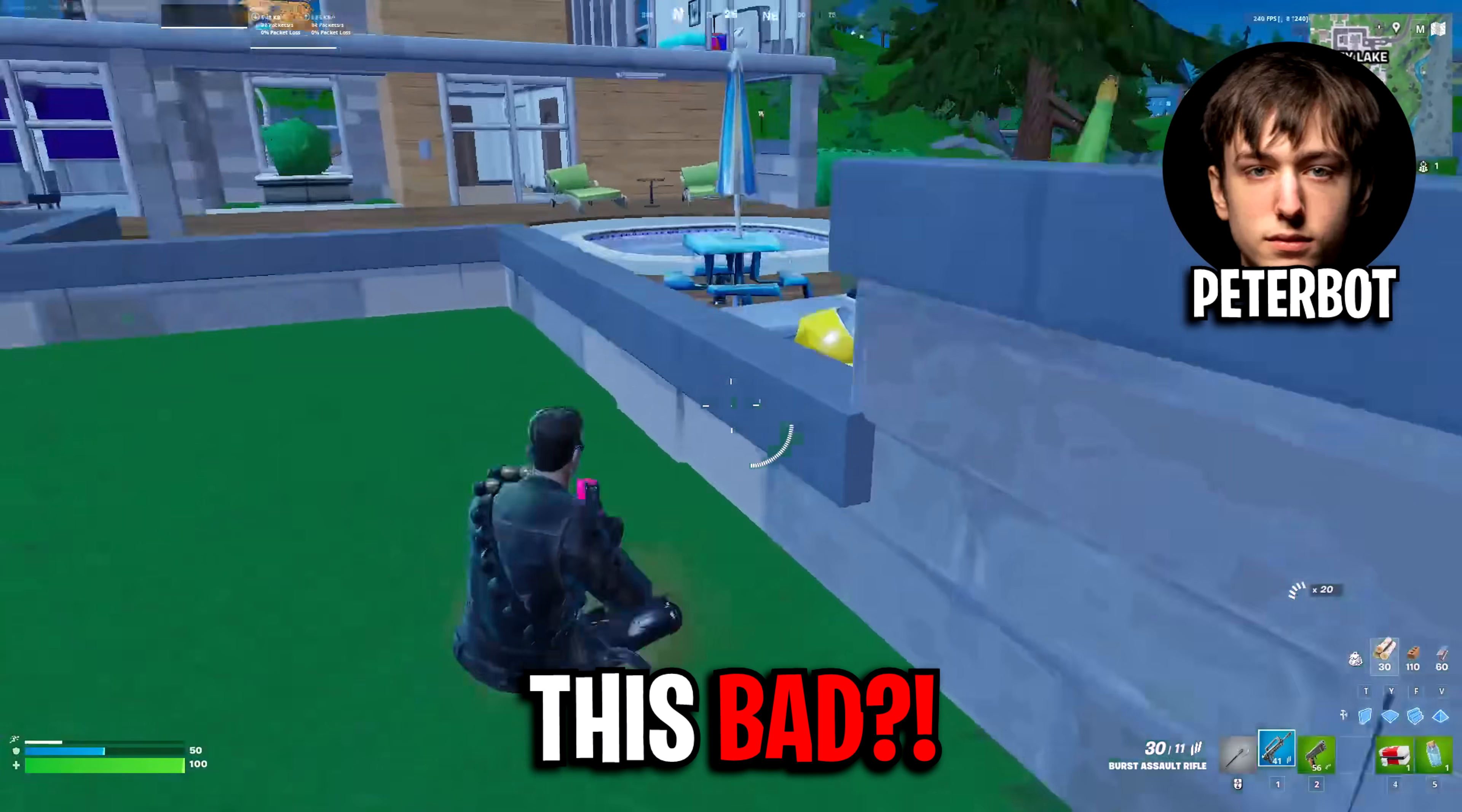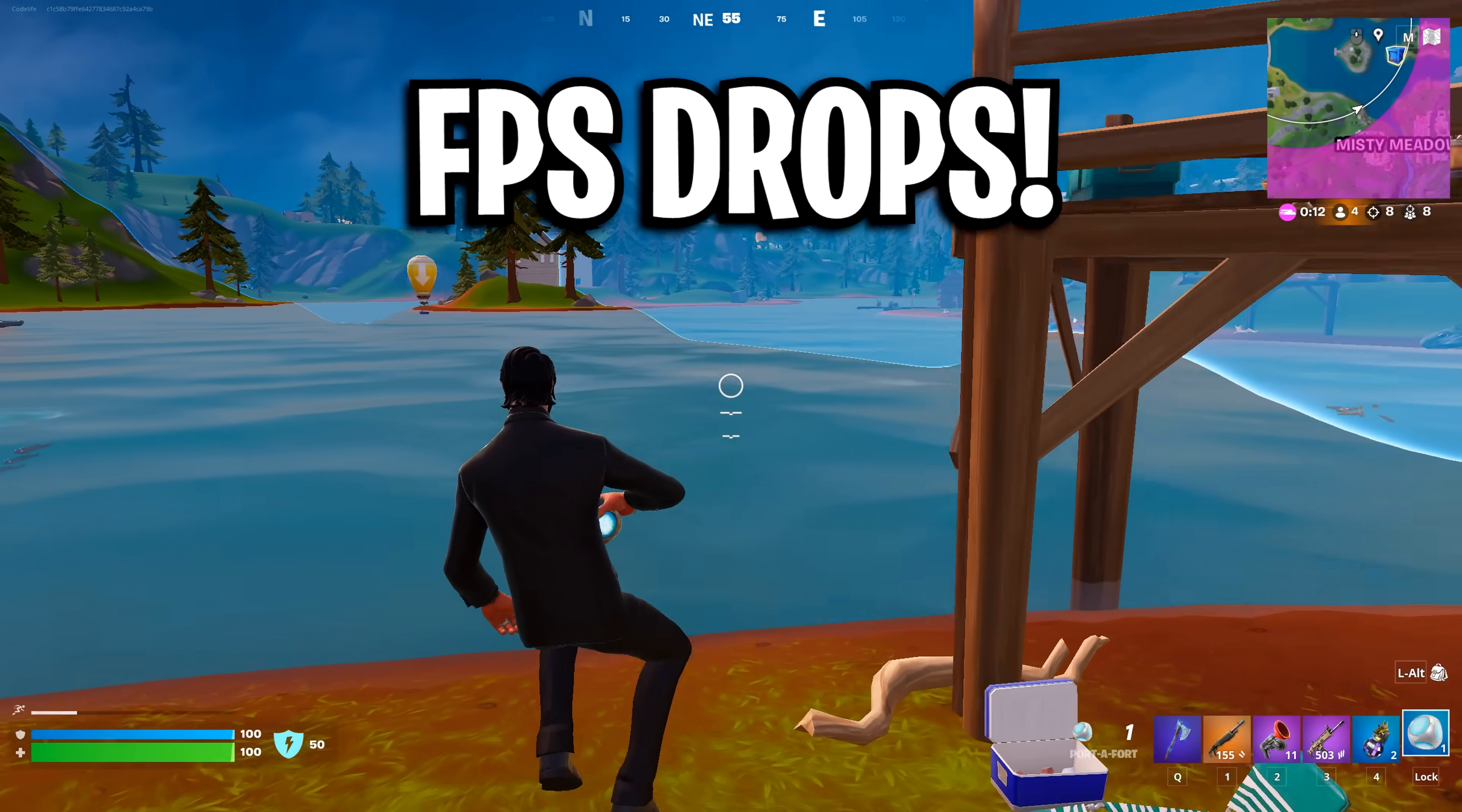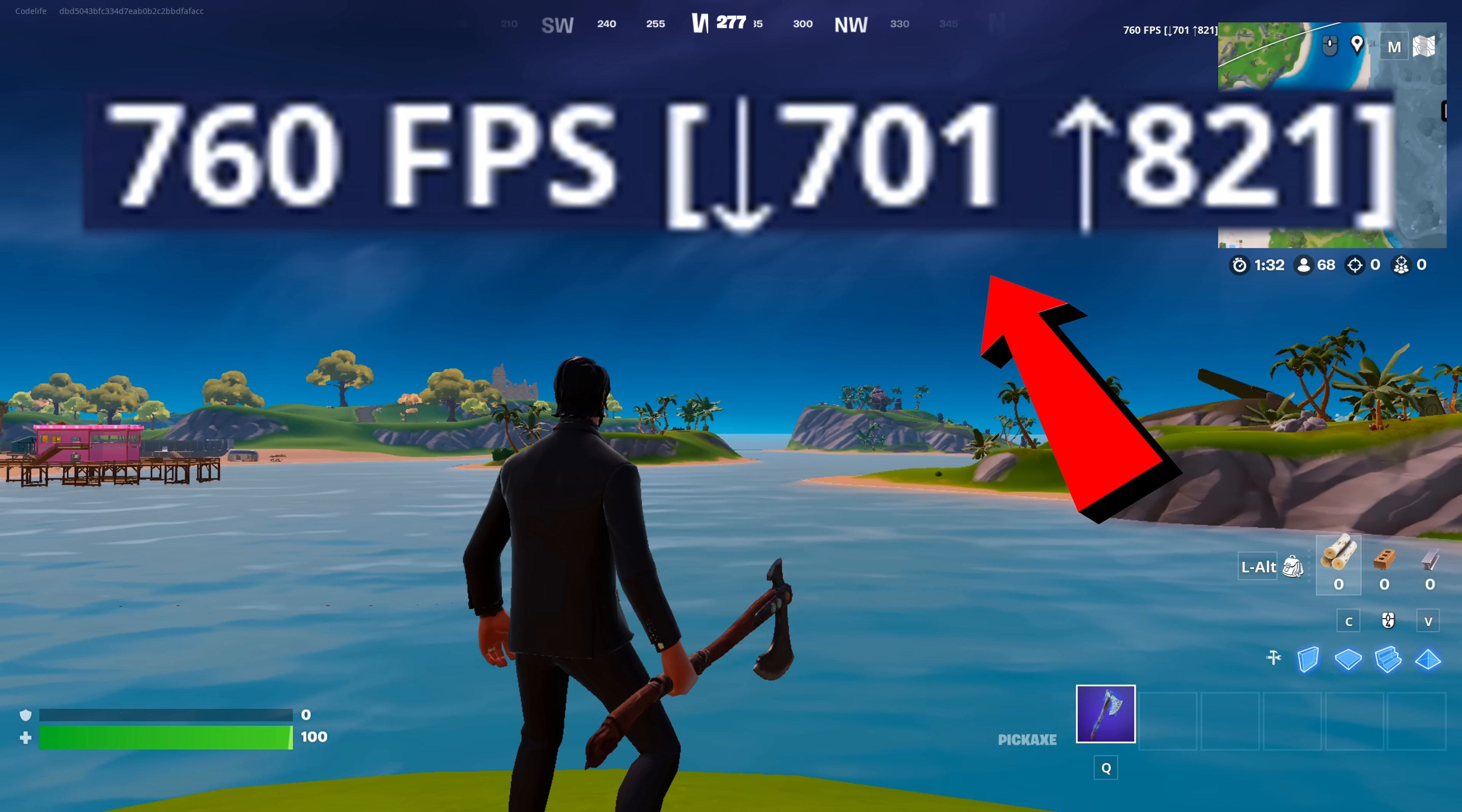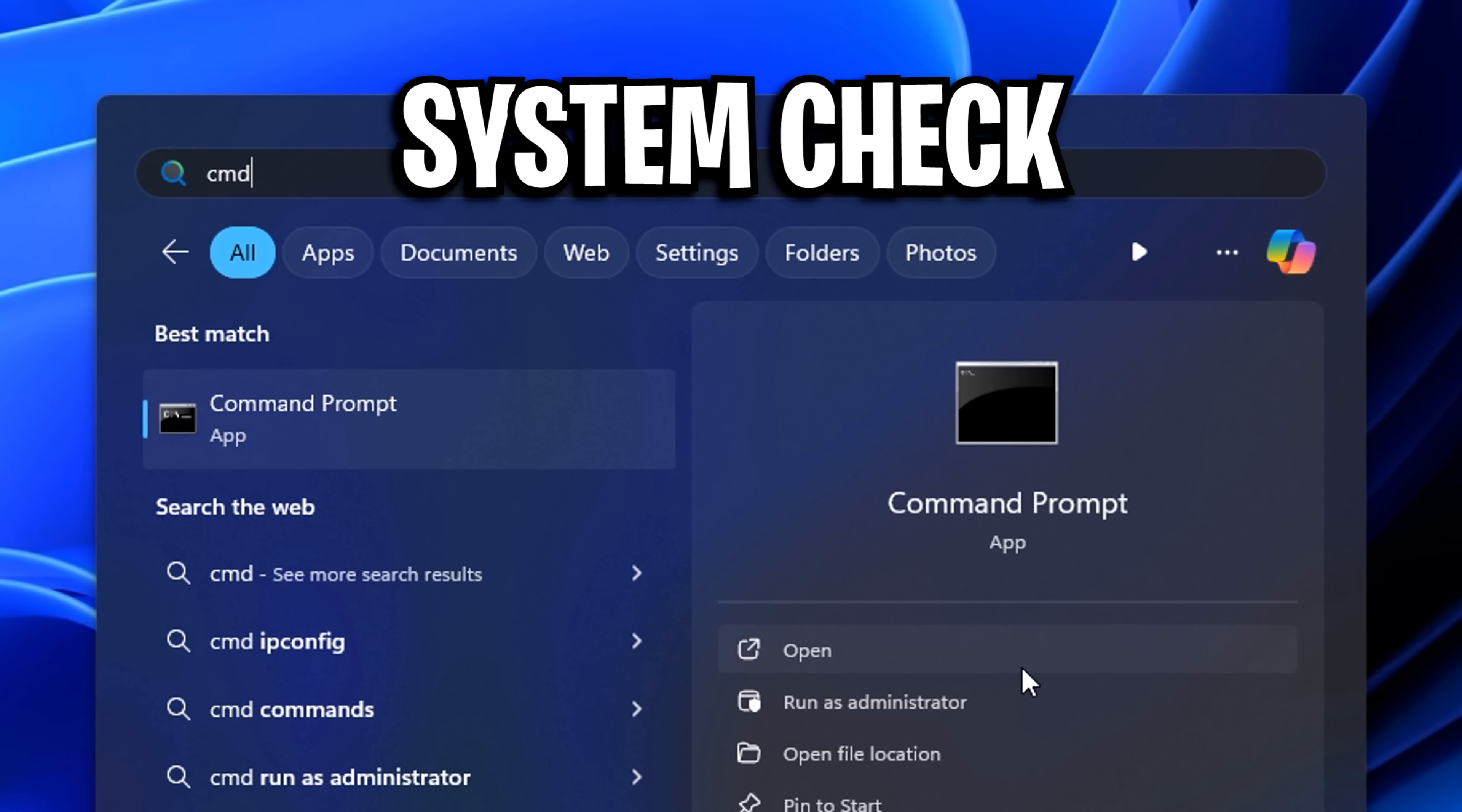Is this season this bad? Why are my frames dropping to zero every second? Everyone seems to be getting FPS drops in this new season, so today I'm going to showcase every potential fix to overall improve your performance. If it helps, please drop a like and subscribe. Let's begin with a quick system check.